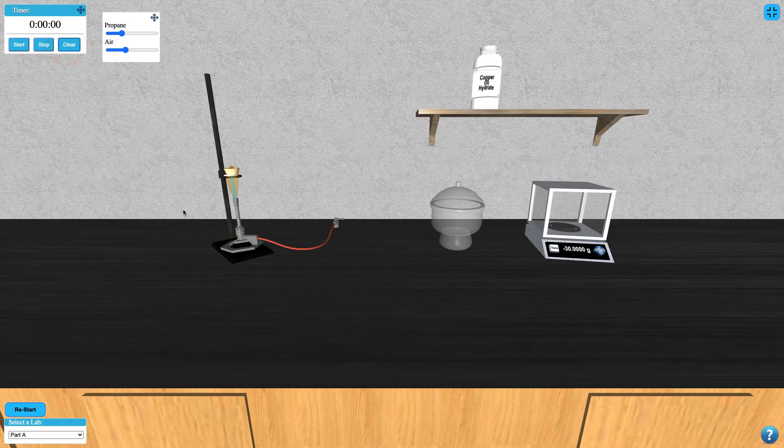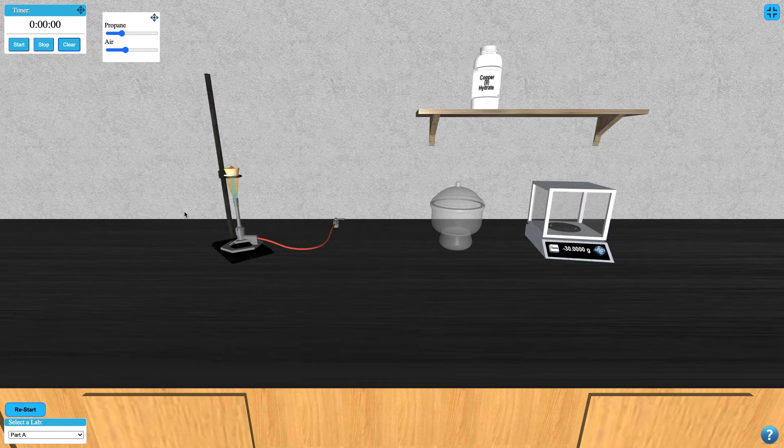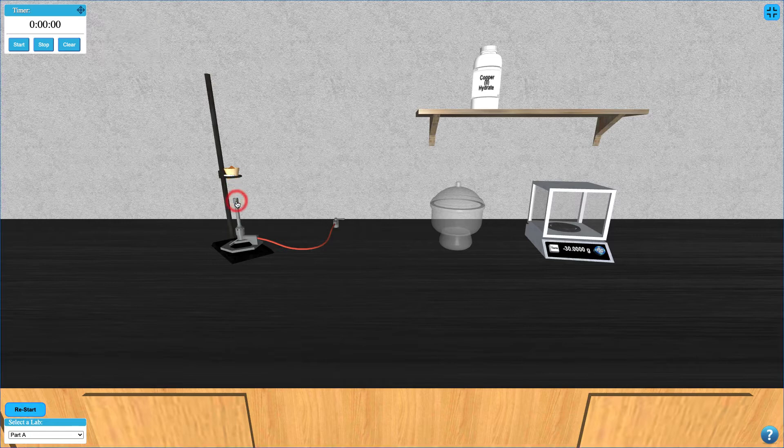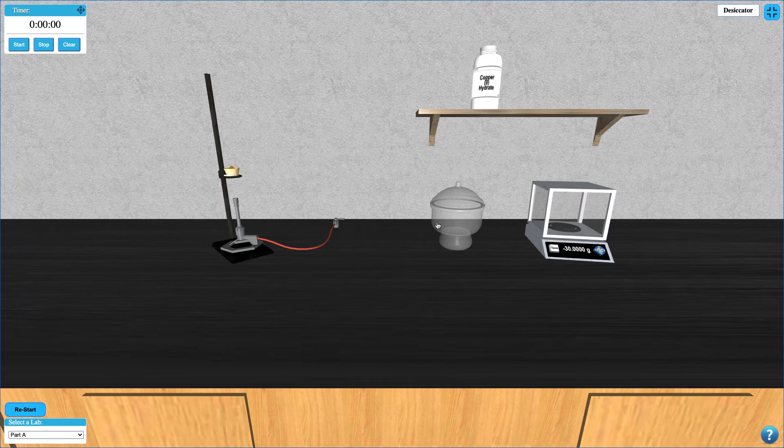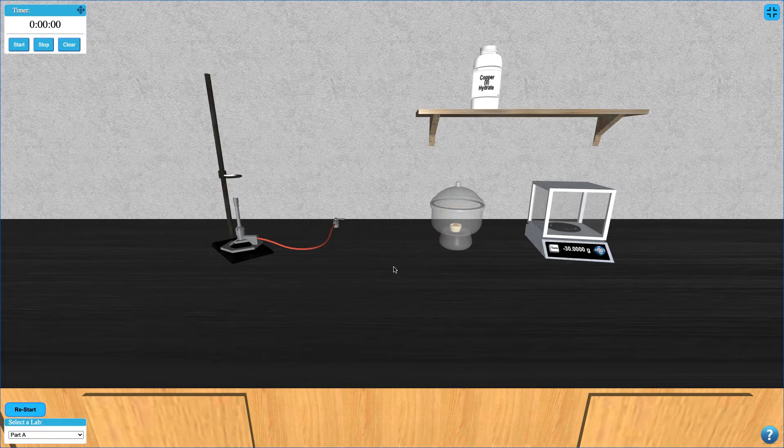Once you have let the appropriate amount of time pass, you can turn off the Bunsen burner by clicking it again, and place your crucible in the desiccator by clicking on the desiccator. Once your sample is cooled, you can weigh it by clicking on the balance again.